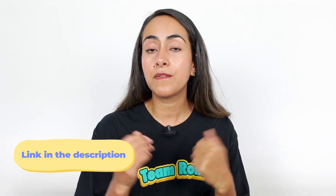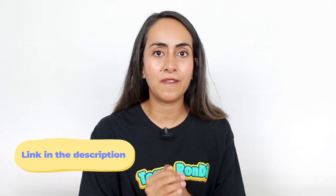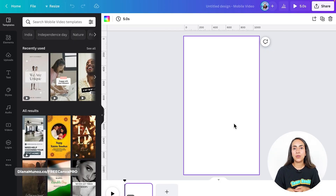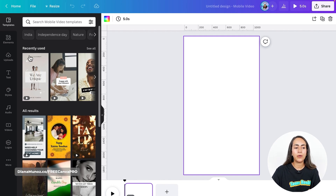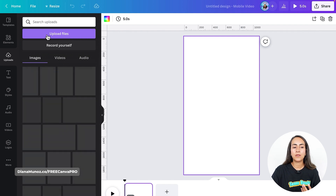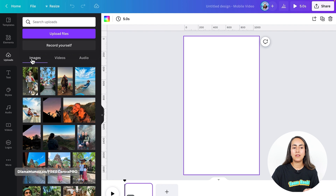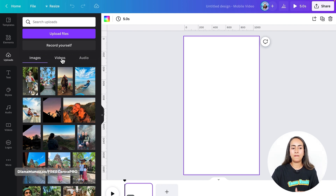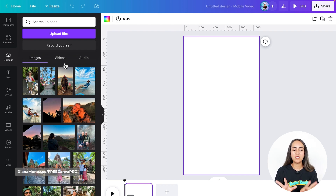If you have a free Canva account and would love to try this animated collage, I'm going to leave a Canva Pro free trial in the description of this video. If you want to use your own photos and videos, go to the Uploads section on the left-hand side and upload your files from there. Your photos are going to go under Images and your videos are going to appear below Videos. I already uploaded the photos and videos that I'm going to use for this project.